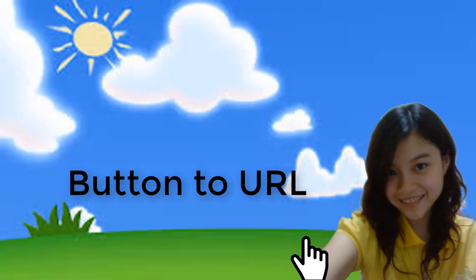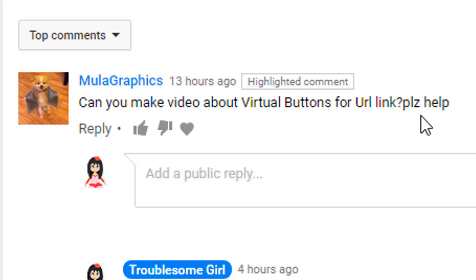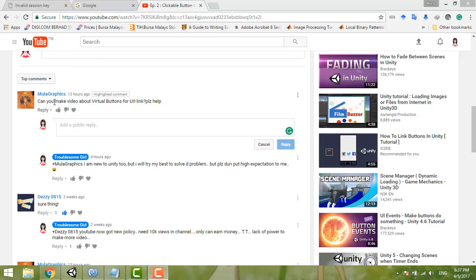In this video I'm sharing how to click a button to link to a URL like YouTube, Google, and so on. This video tries to solve the problem of viewer 'Moolah Graphic' who asked how to do a virtual button to URL link. I hope this video can help. I think you are from Malaysia or Indonesia because 'Moolah' in Malaysia means 'start'.